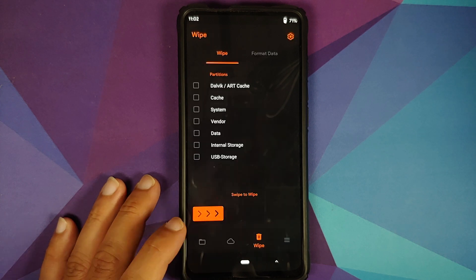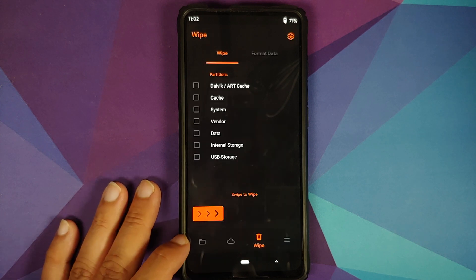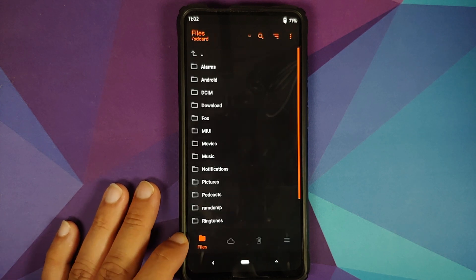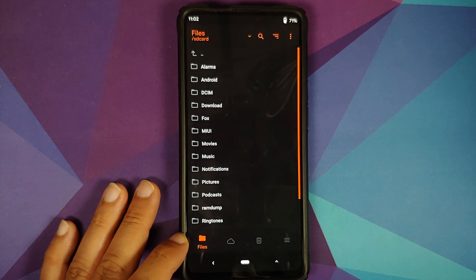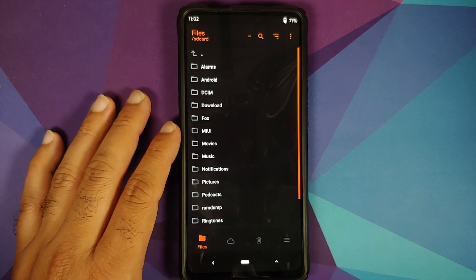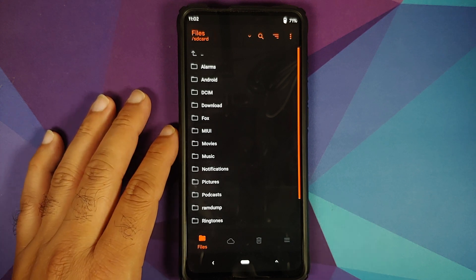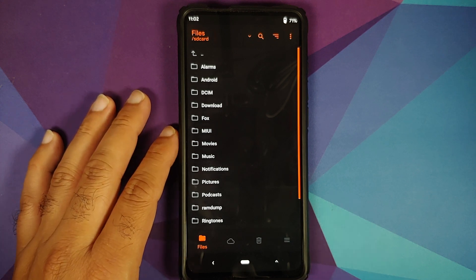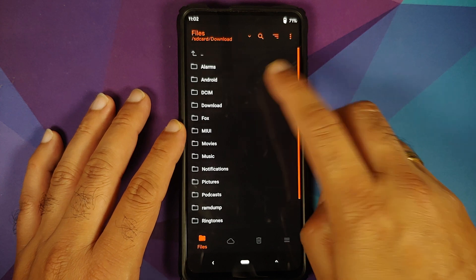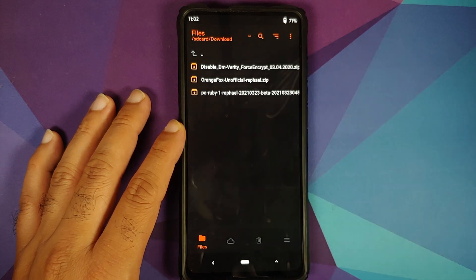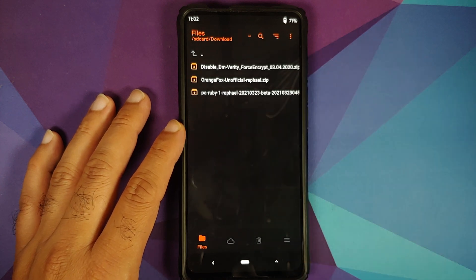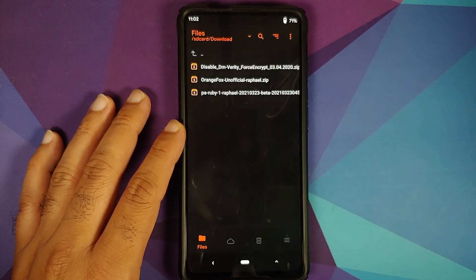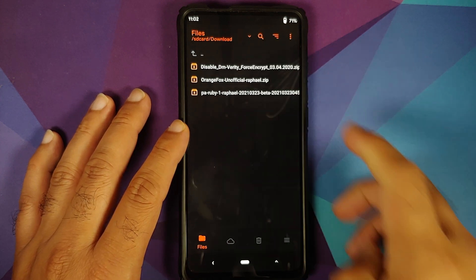Once this is done we will go back and then tap on the first option which is your files. Here again navigate to the folder where you have downloaded all the files and as I downloaded them on my phone directly they are in the download folder.